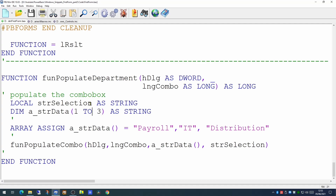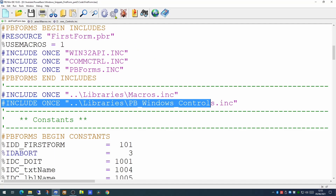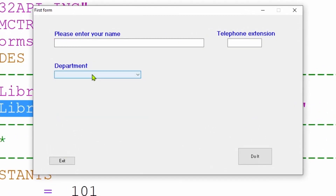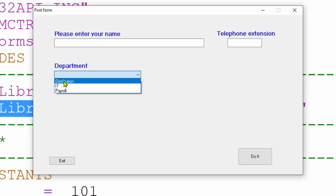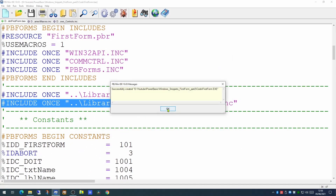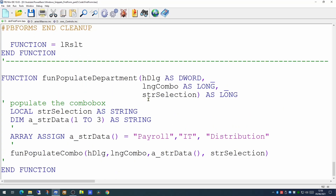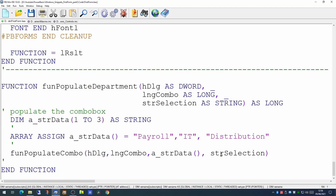Since we're using yet another library, at the beginning of our code we've also included the pbwindows controls library. Running the code now, we see the department combo box is populated with Distribution, IT, and Payroll. If we want to force the default value to be Distribution, we change our initialization code to pass that value in. We add Distribution as a fourth parameter to the populate department function, passing it in as the selection, which means the pre-select line of code is no longer needed. Distribution is now going in as the pre-selected item.